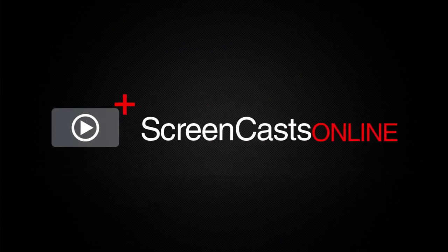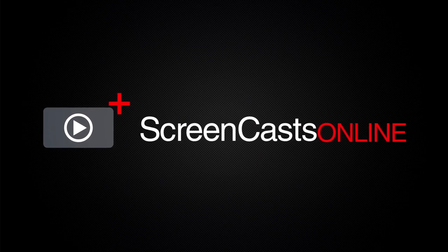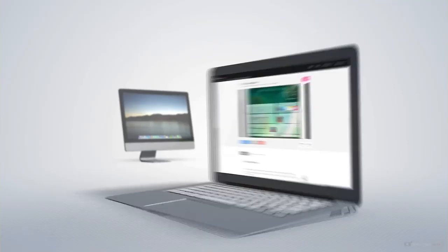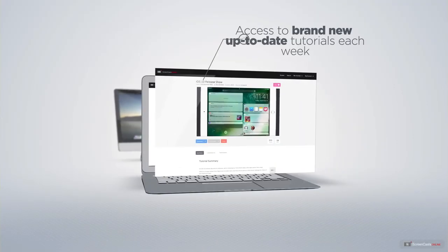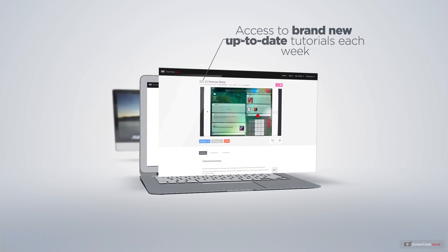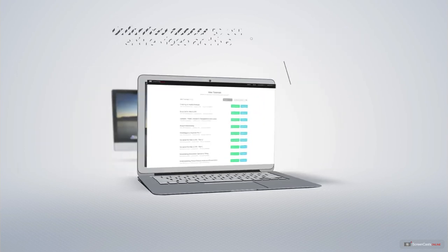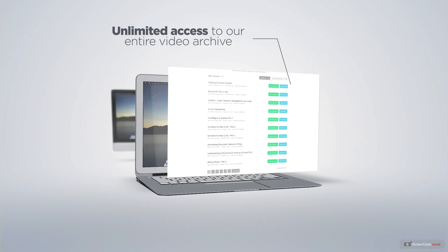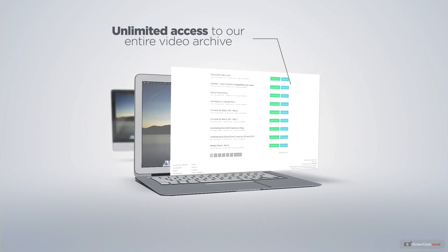ScreenCastsOnline is your premium source of Apple-related video tutorials. All of our members get access to brand-new, up-to-date tutorials each week, as well as unlimited access to our entire video archive full of Mac and iOS-related tutorials.